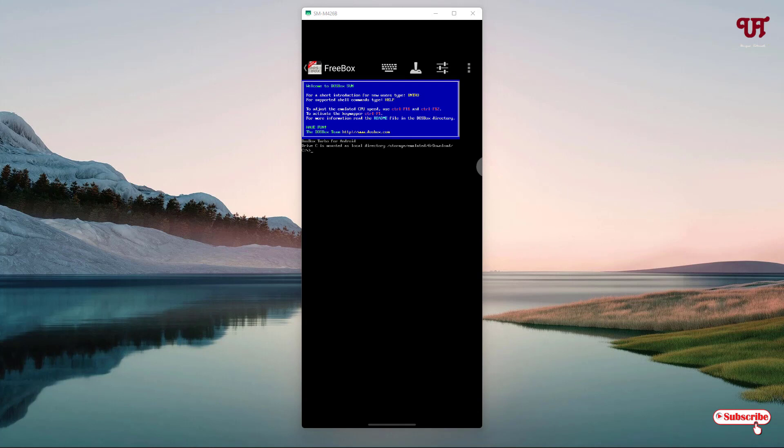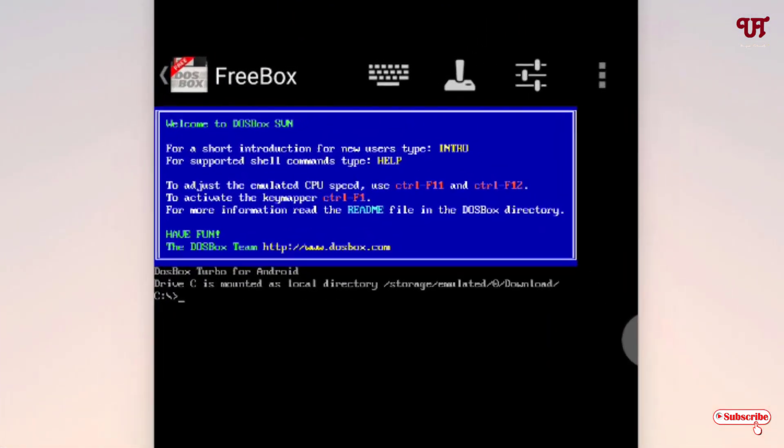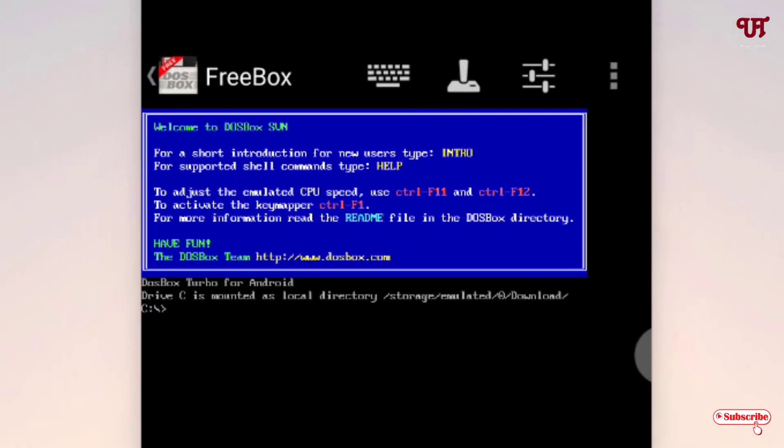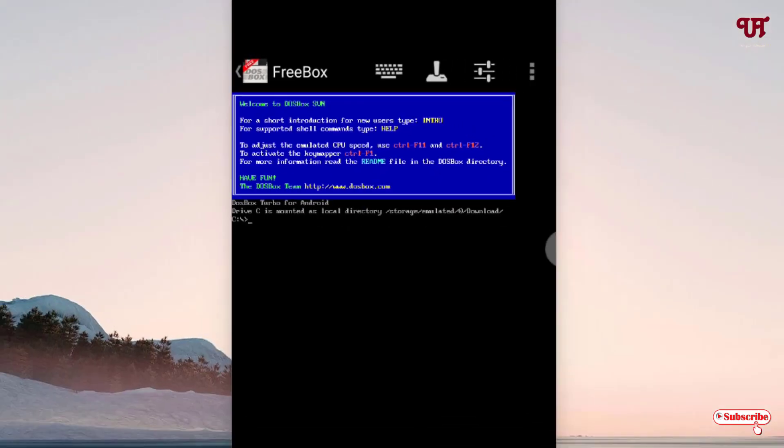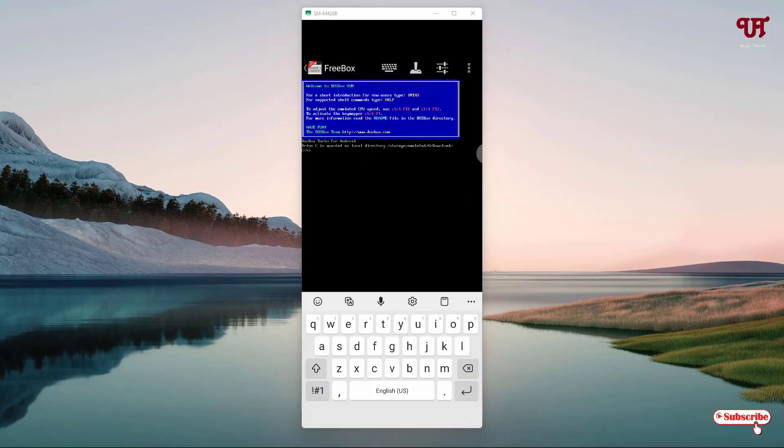Now you can see the user interface. It looks almost like a command prompt that you can see in Windows computers. Here you can see some blinking cursor. You can tap on the keyboard icon just above the bar, and now you can use the same command prompt commands here too.